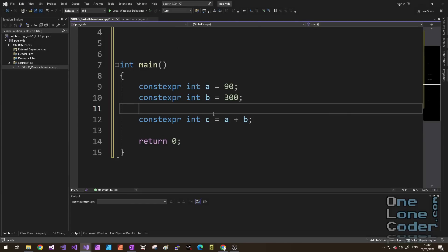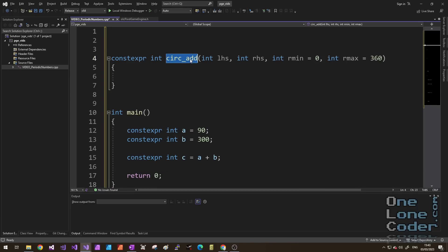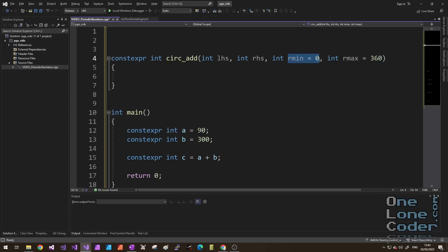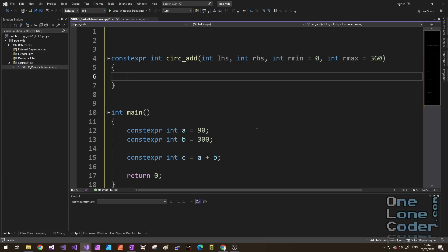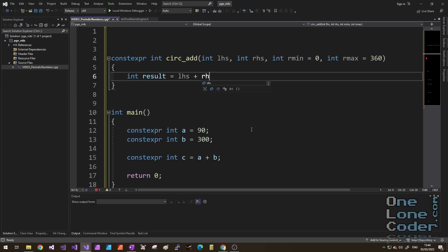But if we were working with degrees, I'd want that to wrap around to 30 degrees. So let's solve this with a quick function. Here is my function, circadd, it's going to take in a left hand side, a right hand side, and a range of minimum and maximum. I'm going to allow the range to be flexible, we might want negative numbers as part of the range. I've chosen degrees because we can be intuitive about it, but of course the range could be anything, and our functions should respect that. My approach to this is going to be to add the numbers normally, and then bring them back into the range. So firstly we should compute the result. Result equals left hand side plus right hand side.